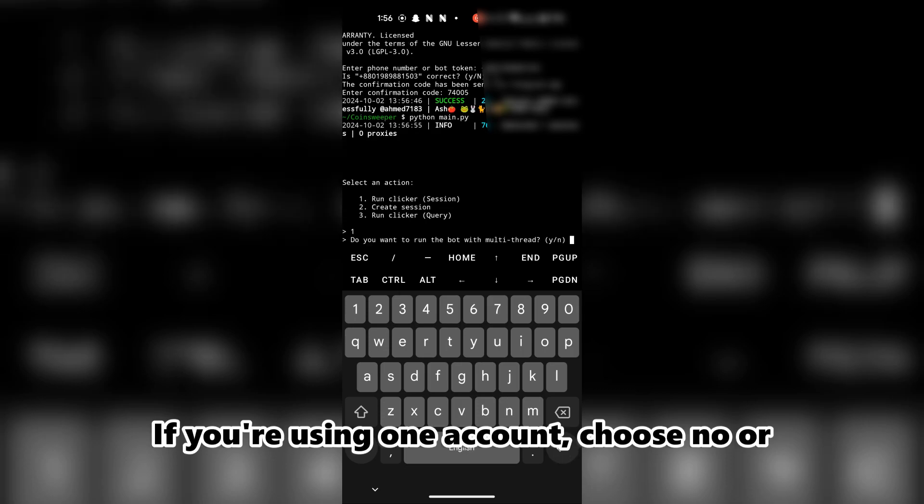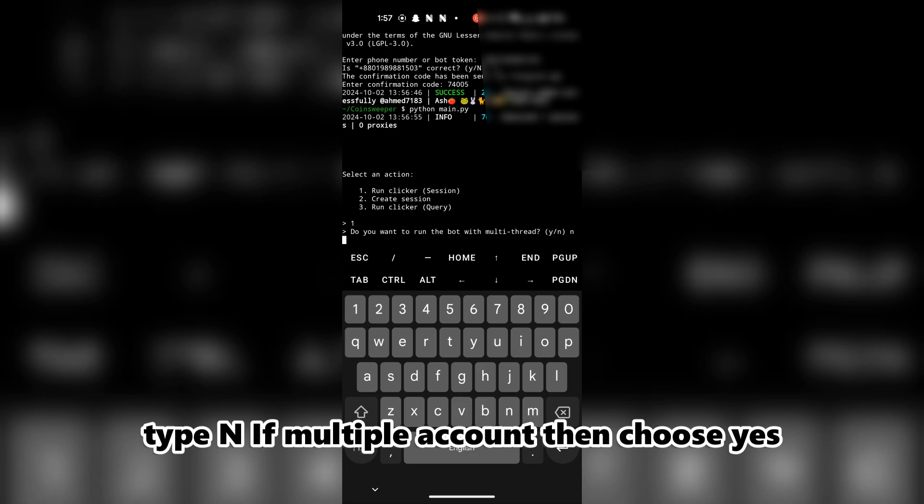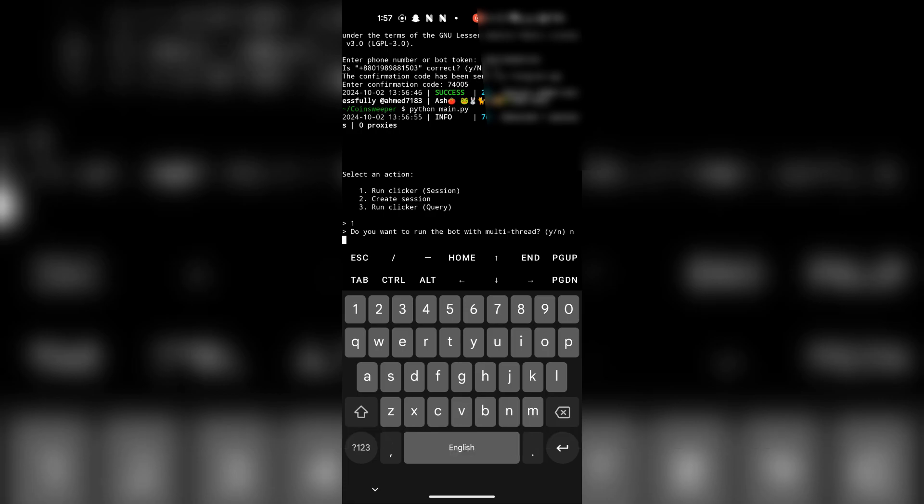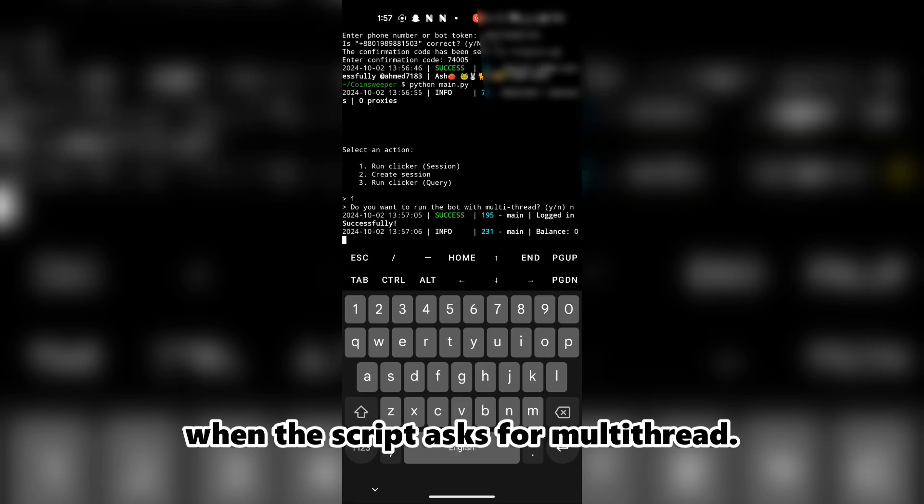If you're using one account, choose no or type N. If multiple accounts, then choose yes or type Y when the script asks for multi-thread.